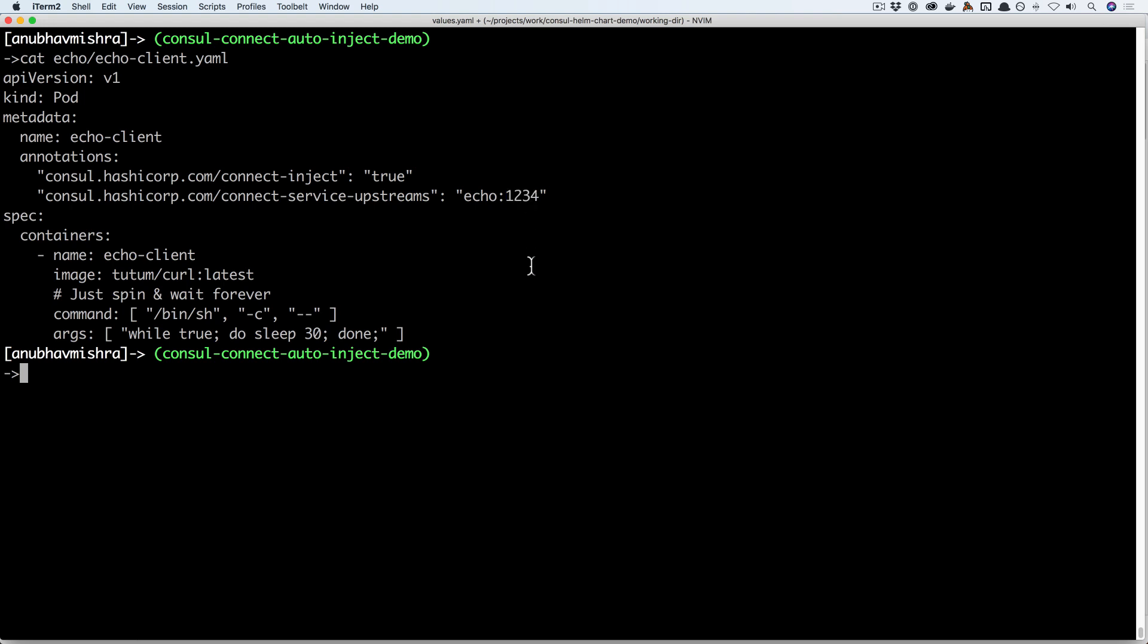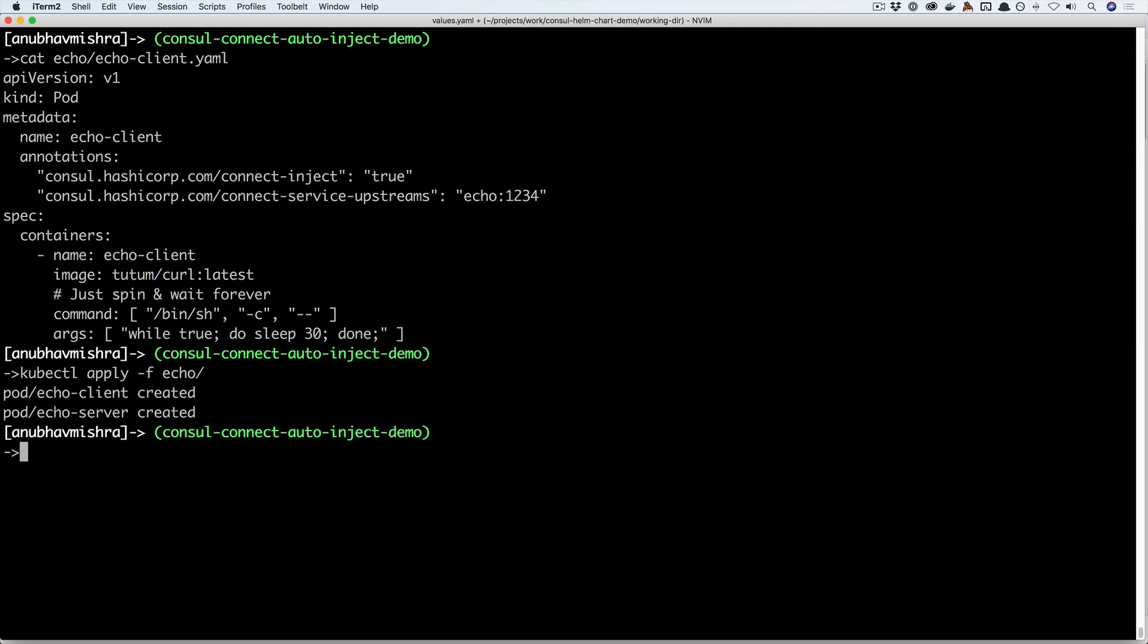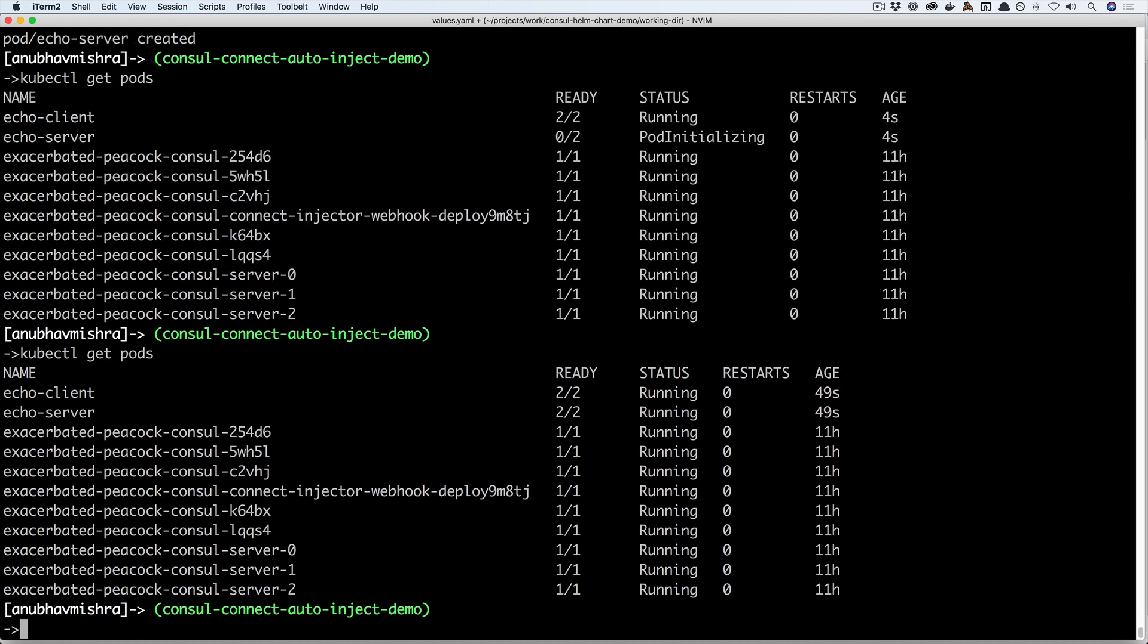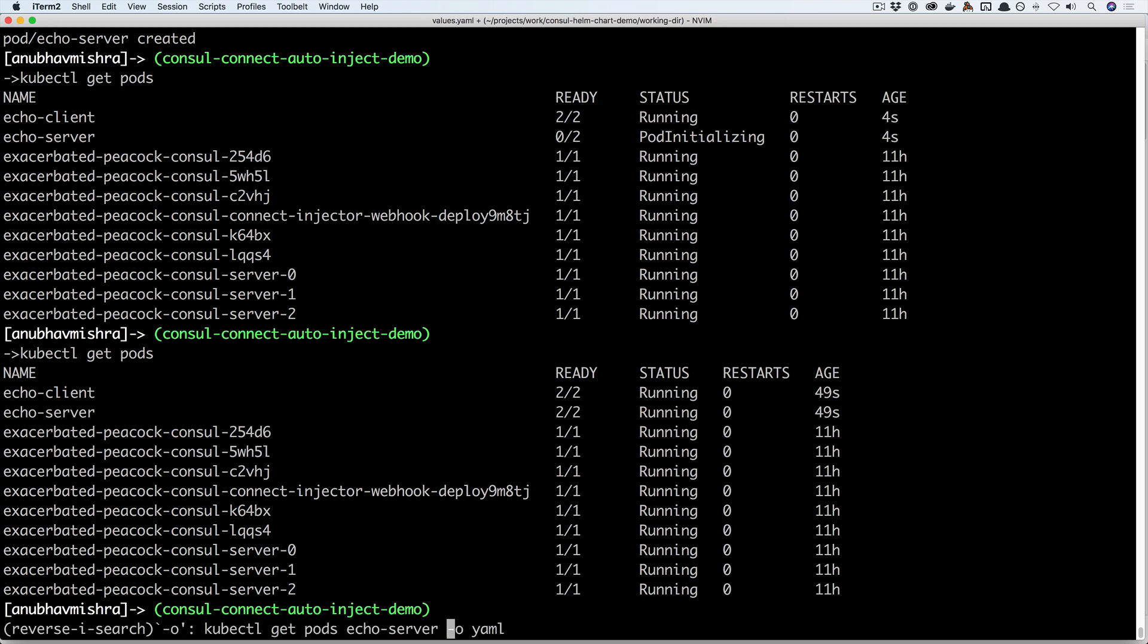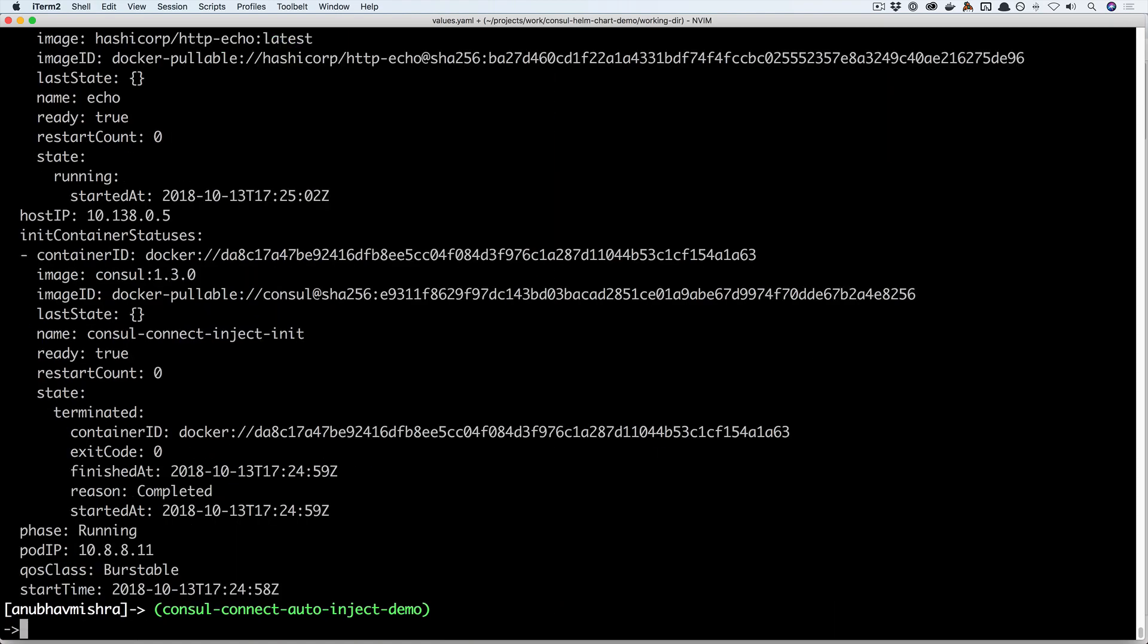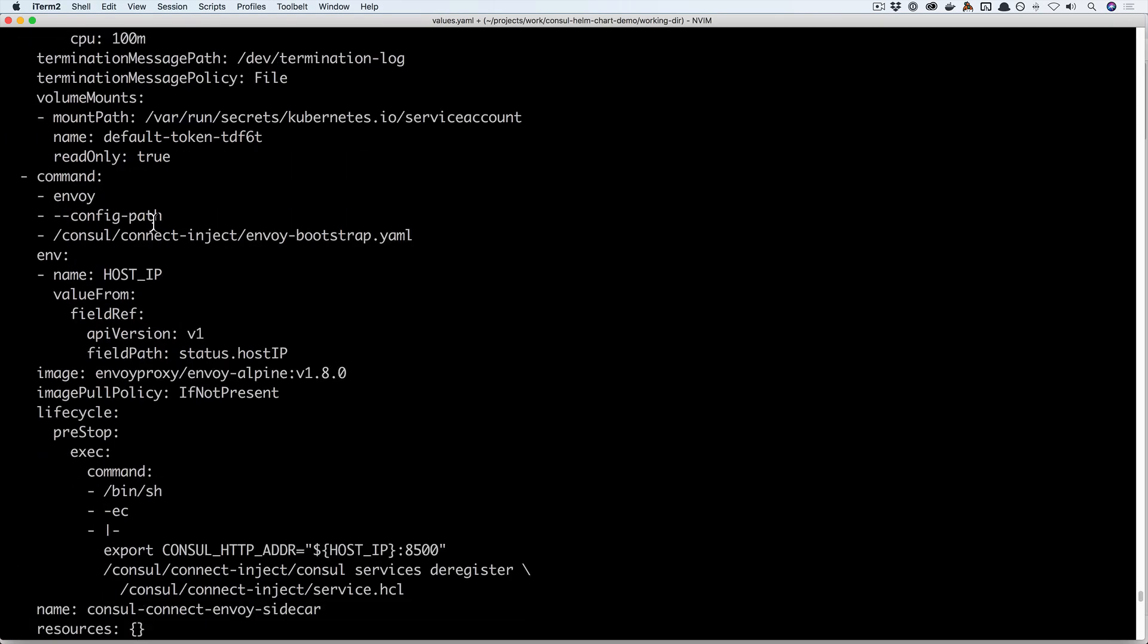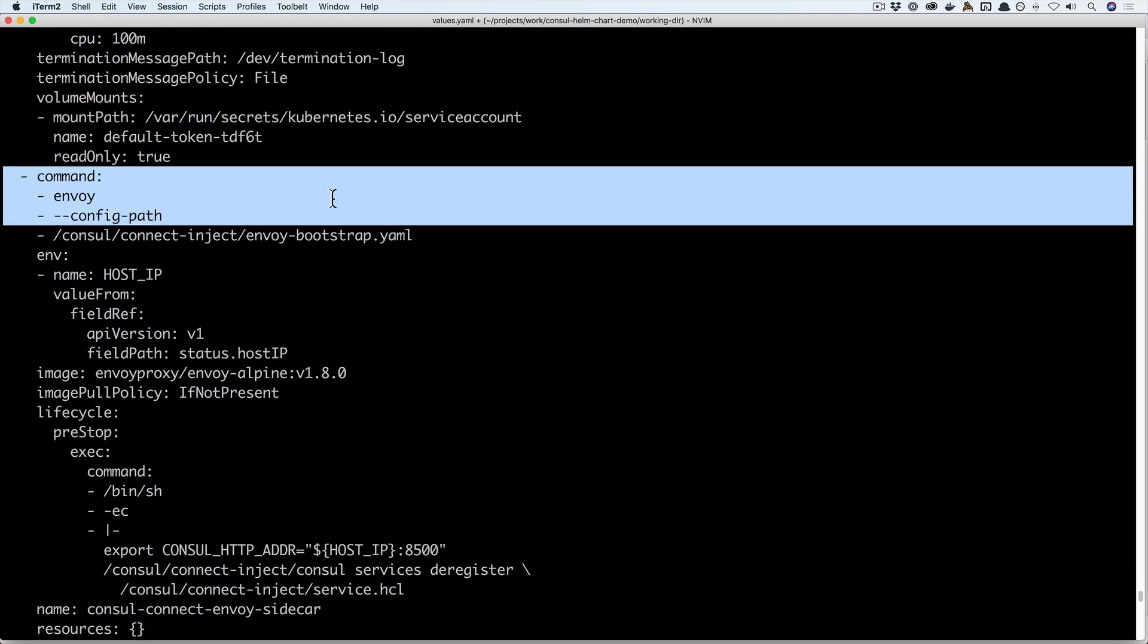Let's run the two pods in Kubernetes. If you take a closer look at the echo server and the echo client pods, they're both up and running. You'll notice they're running two of two containers in those pods. If you take a closer look at the echo server pod definition, we'll see the Envoy container has been automatically injected.